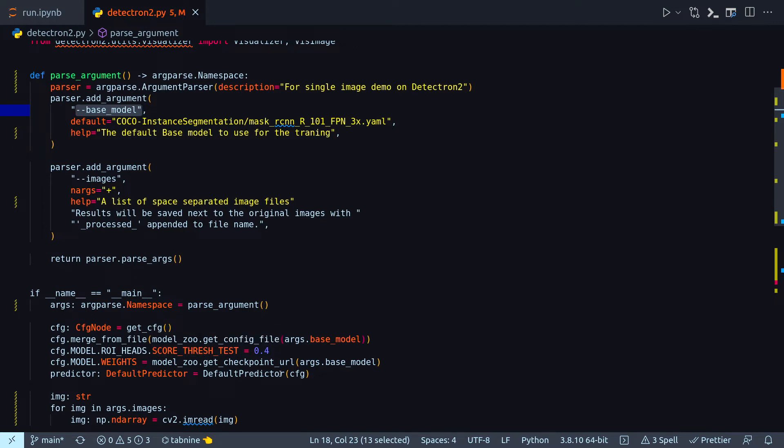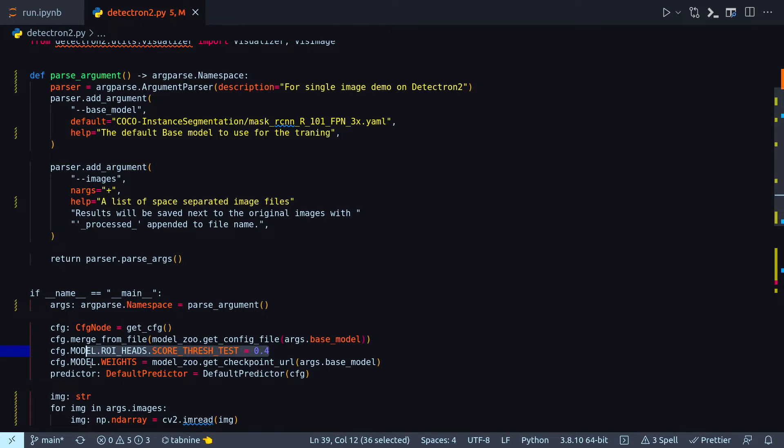So now in this line I'm doing model zoo dot get config file args dot base model. And then this line cfg model cfg dot model dot roi heads dot score thresh test.